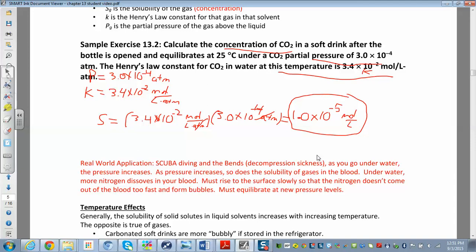As you increase the pressure going underwater, more gases start dissolving in your blood. The one you really have to watch out for is nitrogen — more nitrogen dissolves in your blood at higher pressure. So when you go underwater, you get more nitrogen in your blood, and when you come back up you have to go up slowly, equilibrating every few feet.